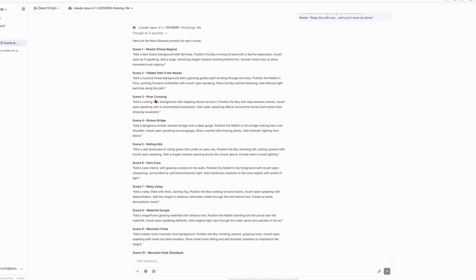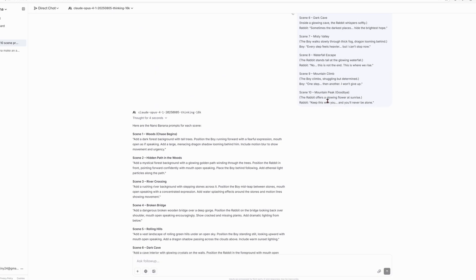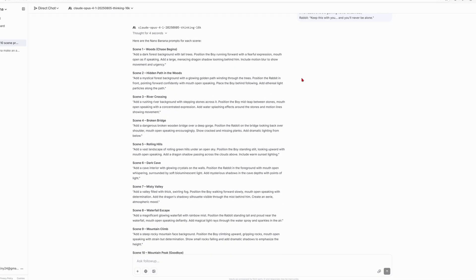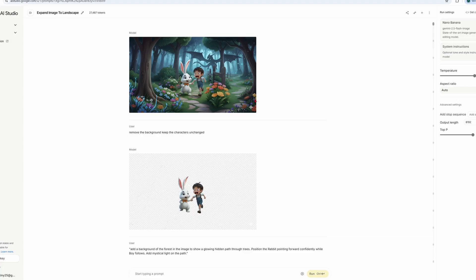Every scene gets its own specific prompt. They're all different, but follow the same style I taught Claude. This way, I just copy and paste the prompts Claude generates — huge time saver. So this was my base image, but here's the problem: if I'd told Nano Banana to drop this into a totally different scene, it would have messed everything up. It tries to blend the old background with the new one, and trust me, it looked terrible.